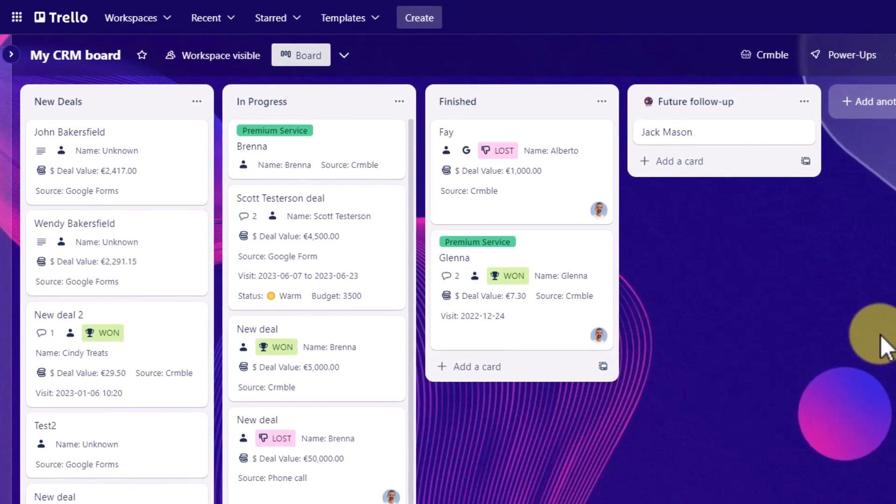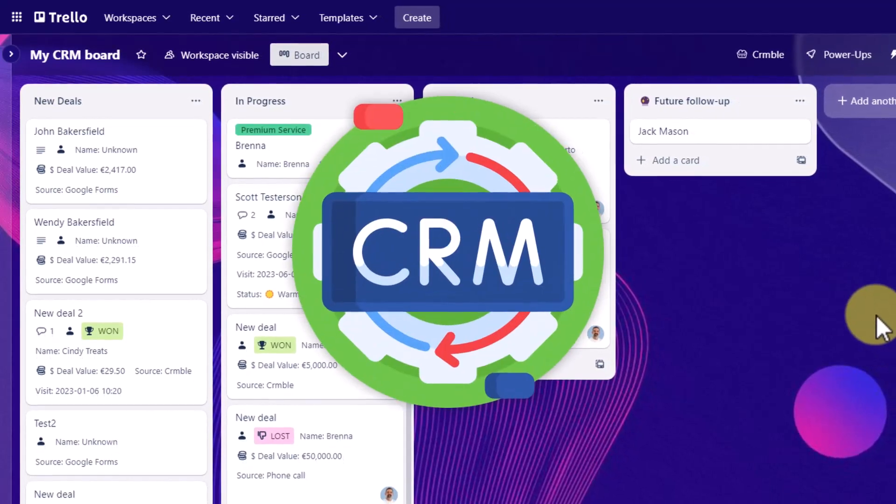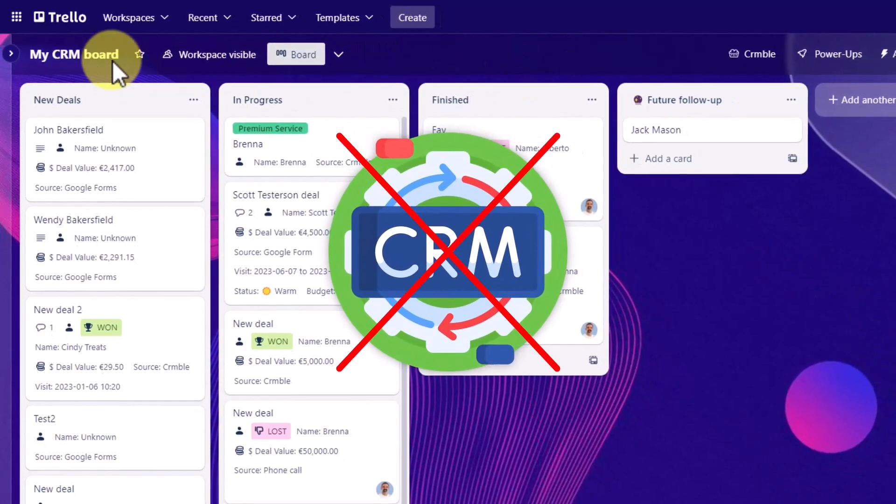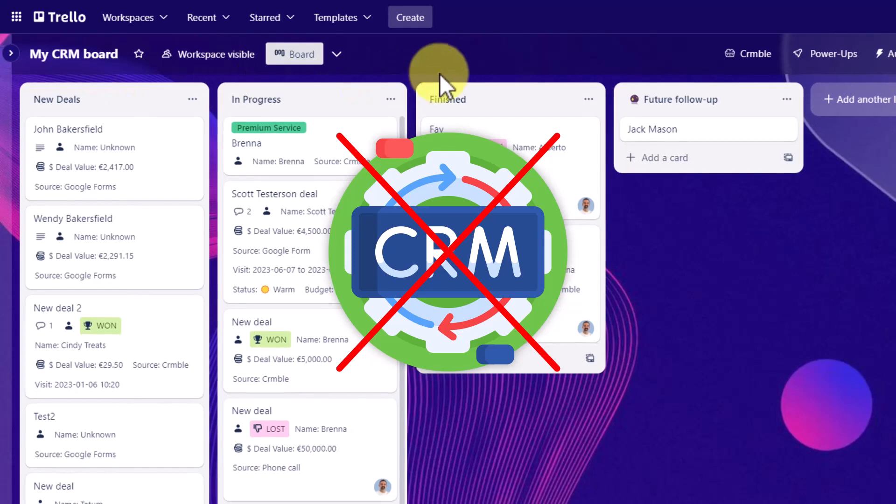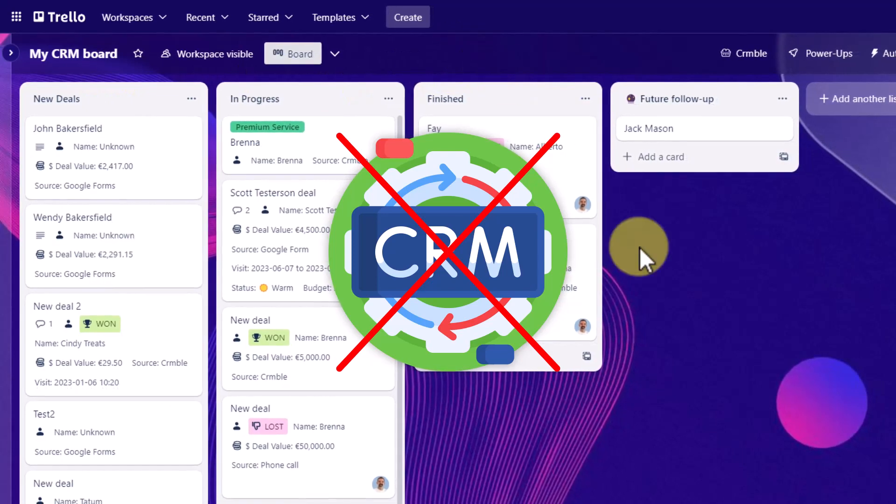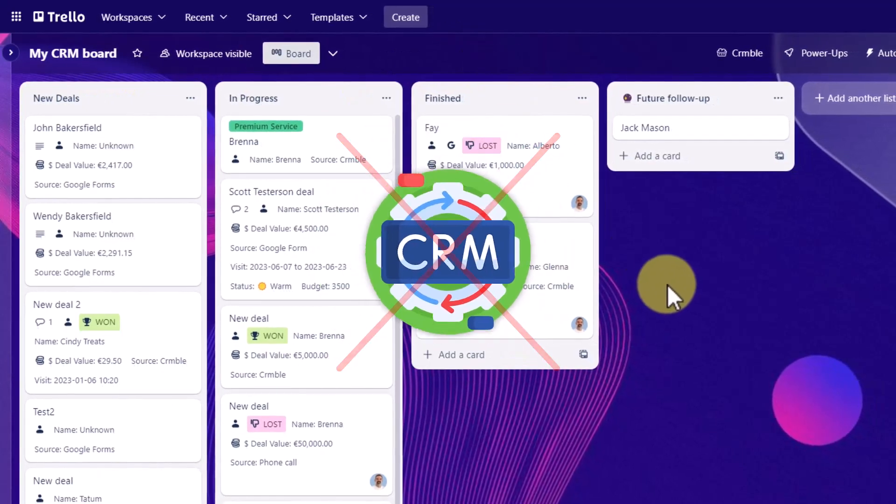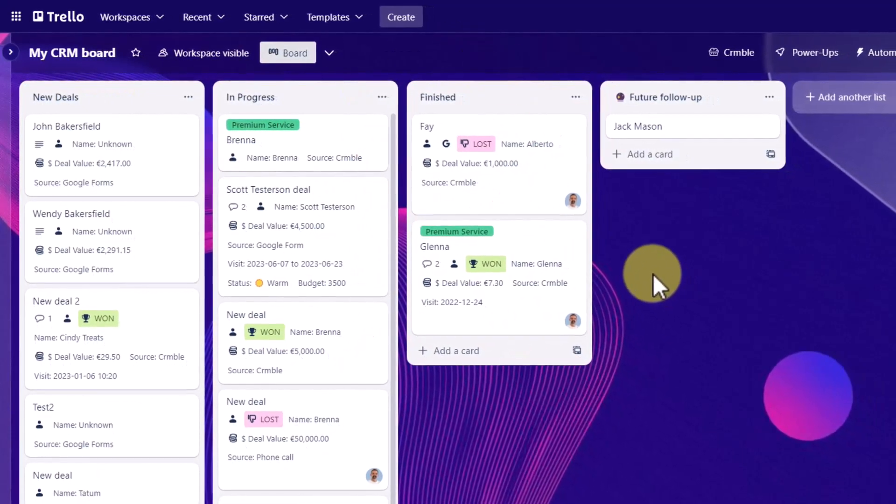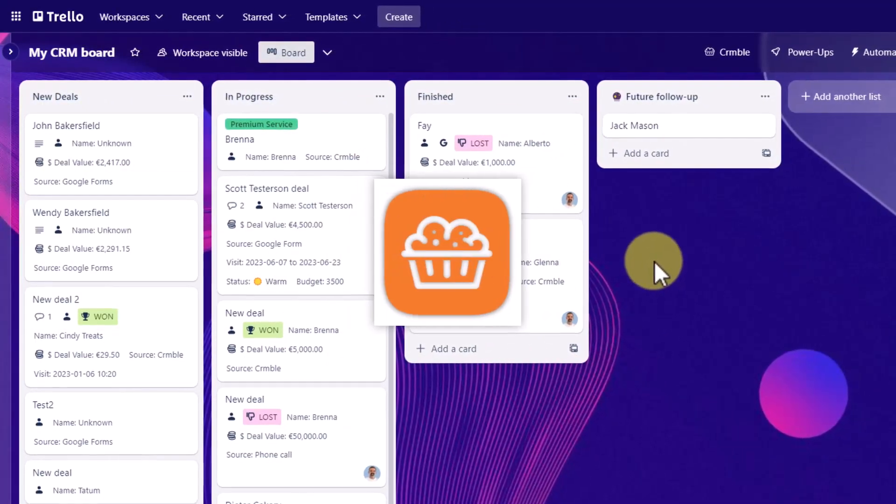I've said it before and I will say it again. Please do not use Trello as a CRM unless you are using a particular tool.